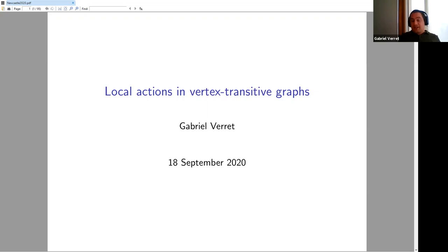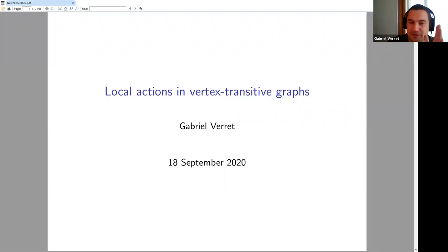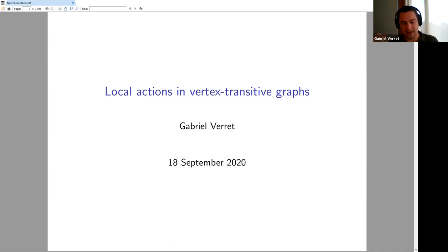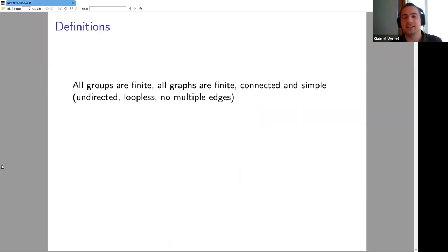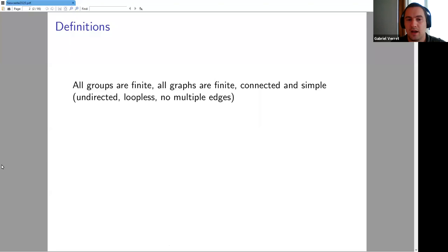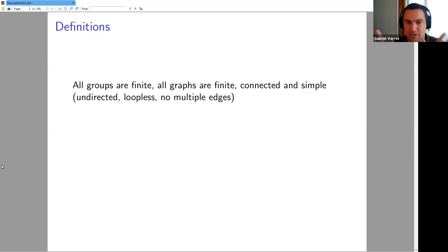The talk is about local actions in vertex transitive graphs and it's divided into two big halves. The first half will be about graphs — stuff we know a little bit more about. The second half will be about trying to extend this to digraphs, directed graphs, and that part is more under construction. So it's still a work in progress and there's way more stuff we don't know in that case.